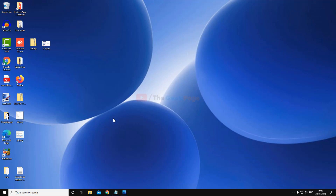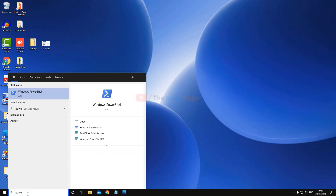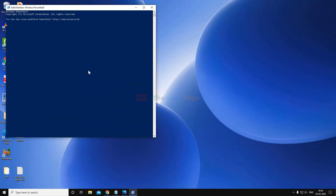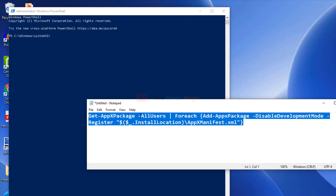If those two methods don't fix the problem, there is one master method that works in most cases — running a PowerShell command. Search for PowerShell in the Windows 10 search box, right-click and run as administrator. Now run this command in the PowerShell window.